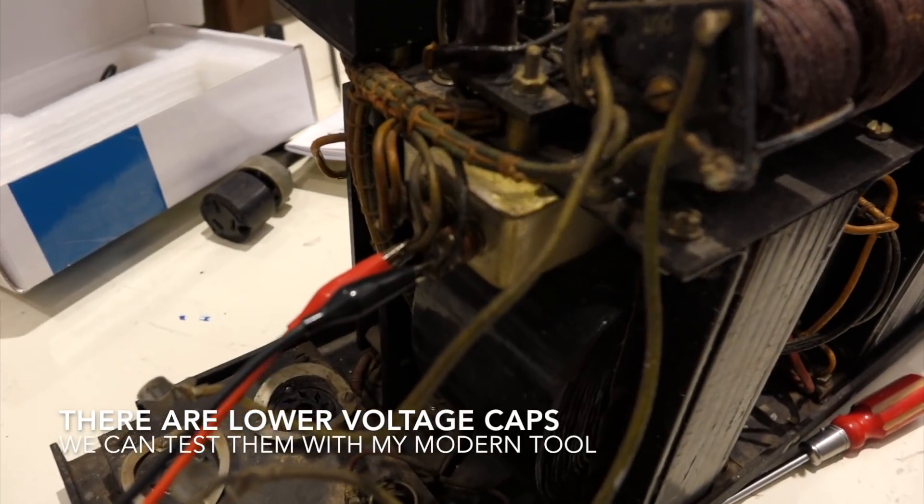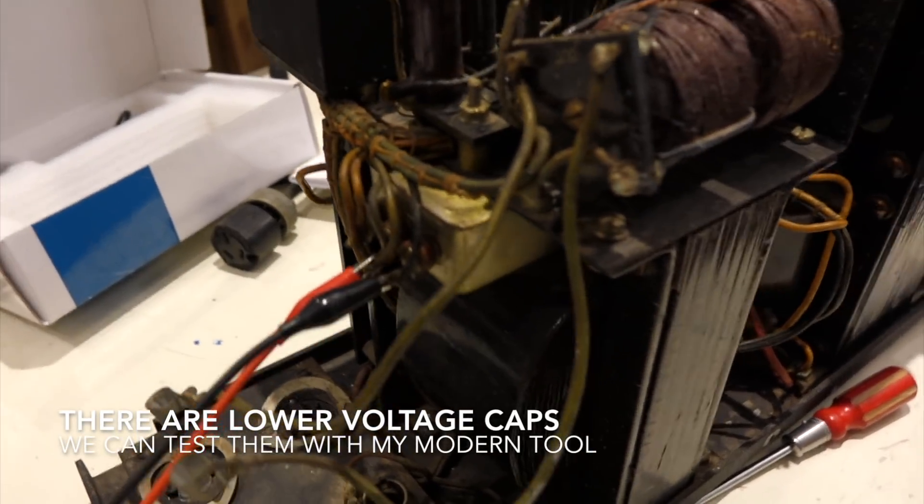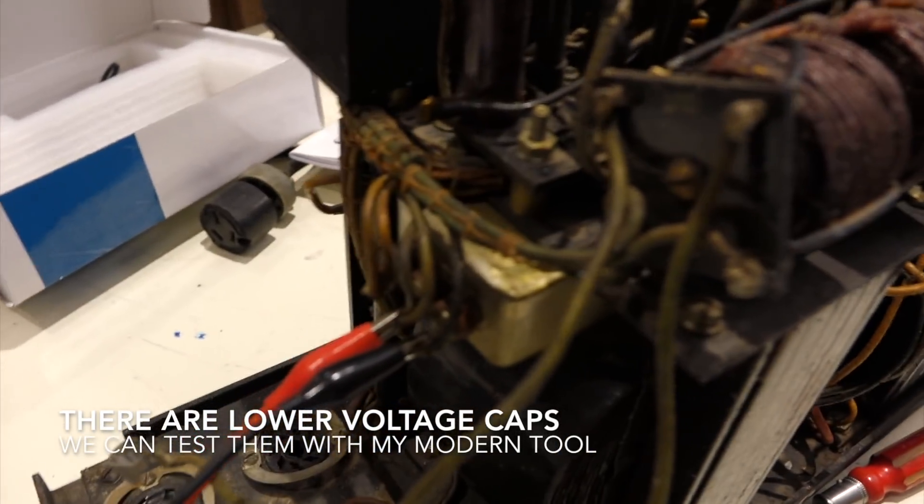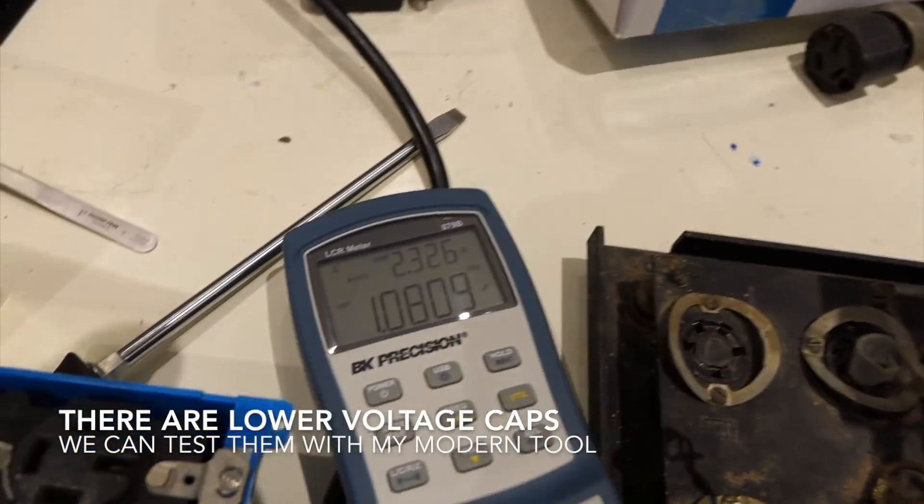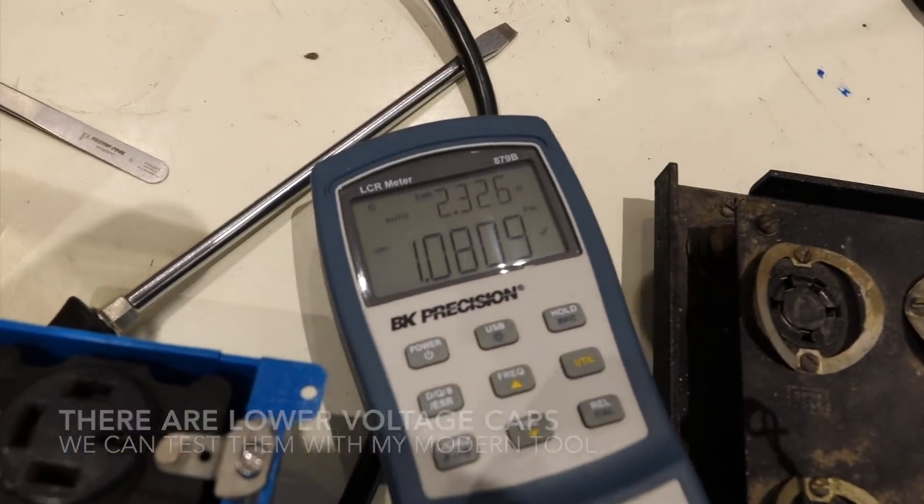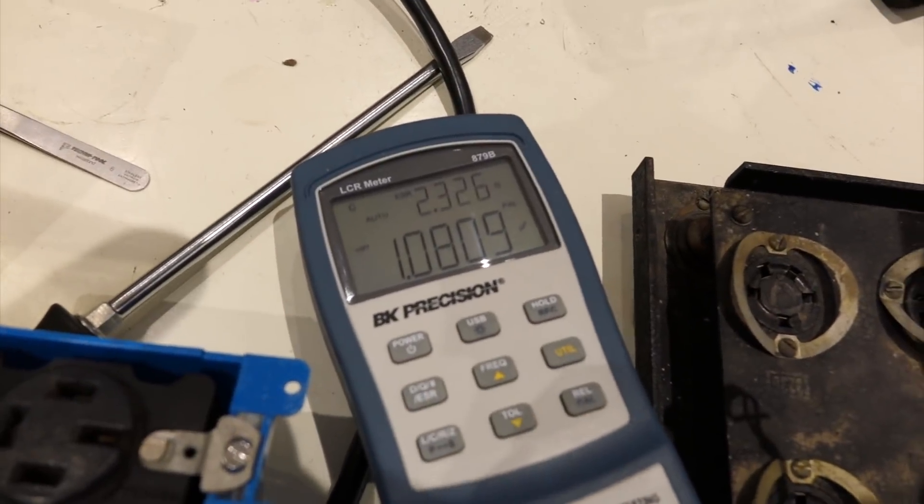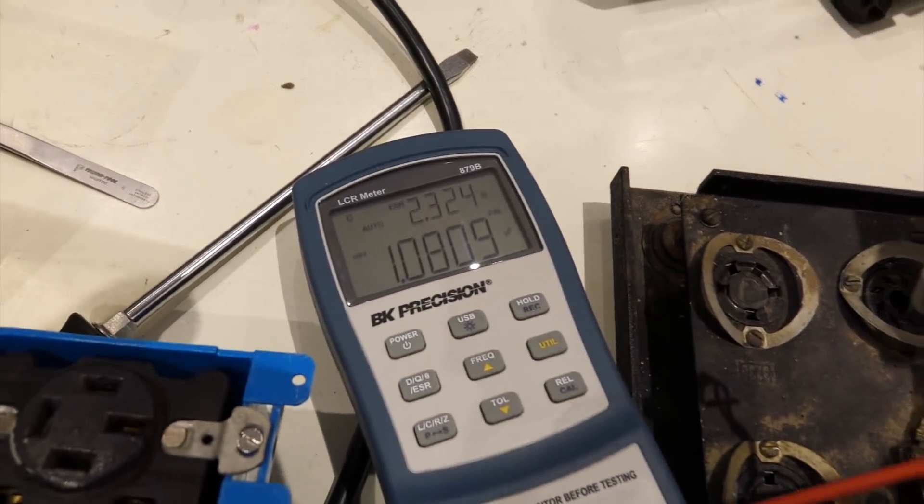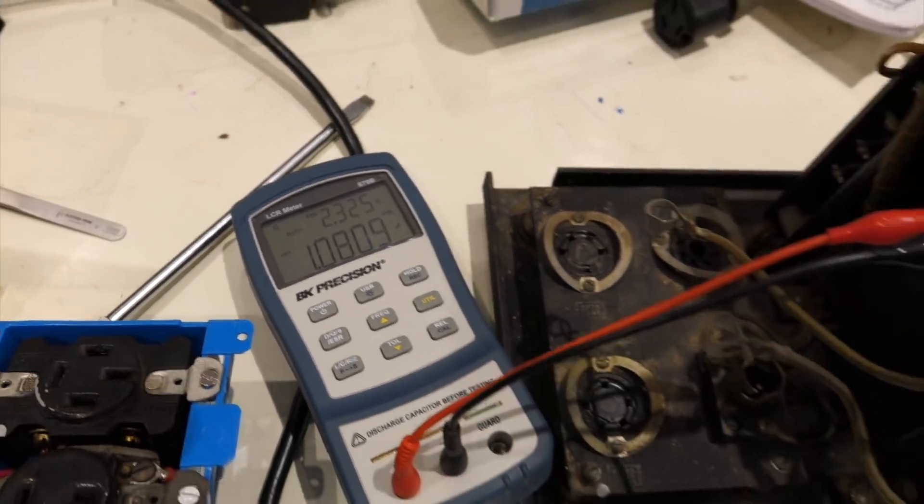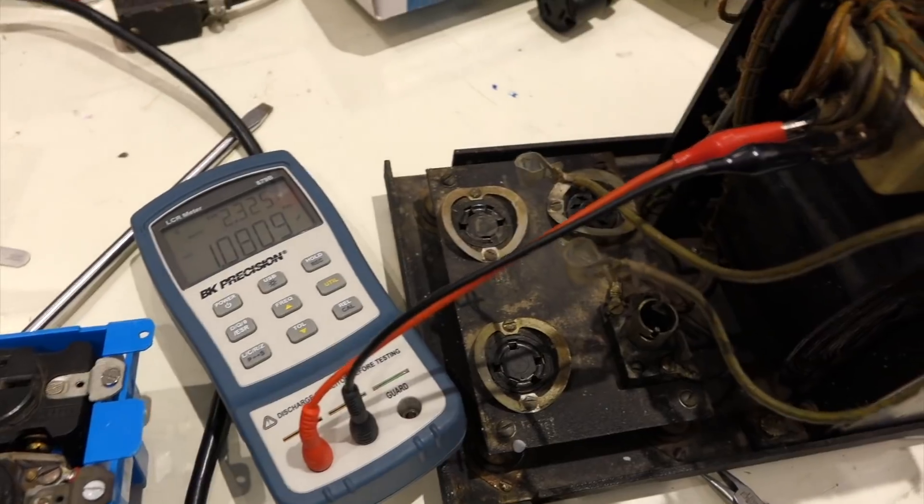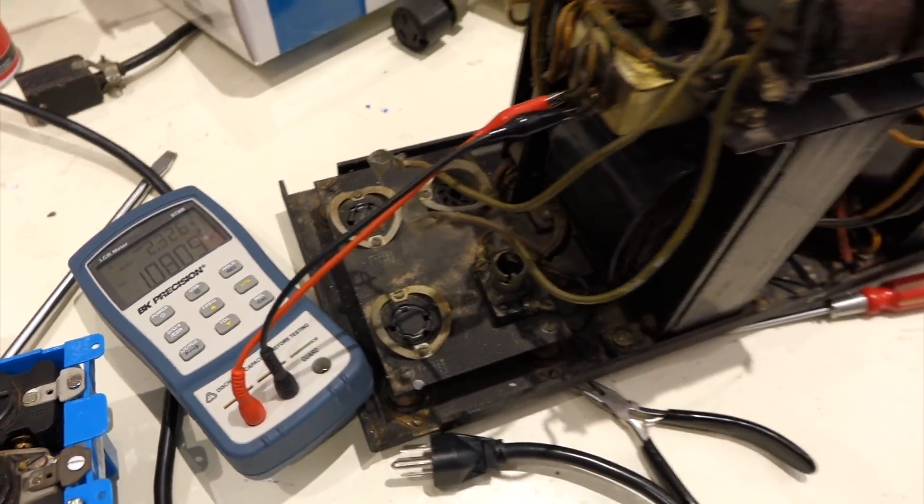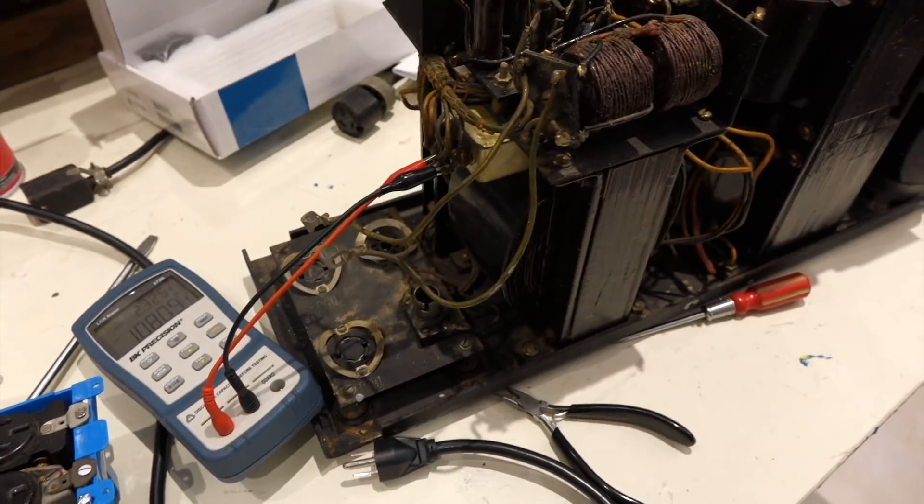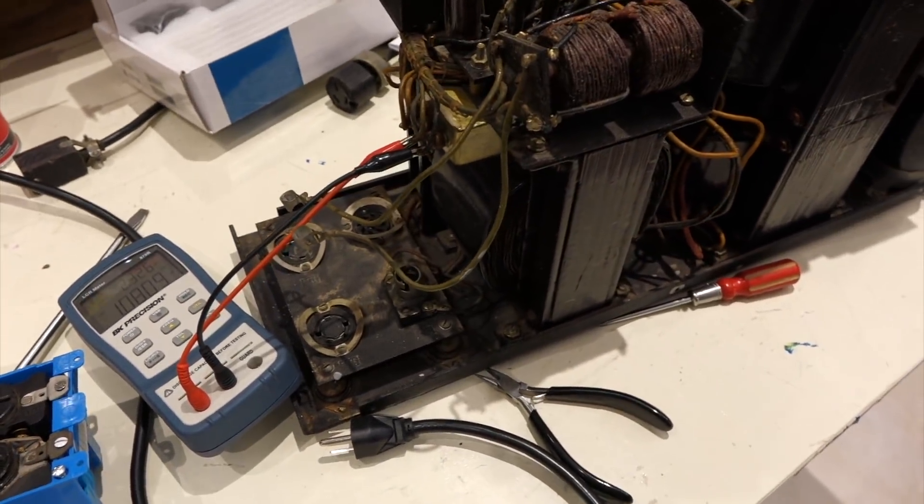So there were some other capacitors hidden there, and they are supposed to be one microfarad. And they are right on the money. And they don't appear to leak either. So I think we are good to try.